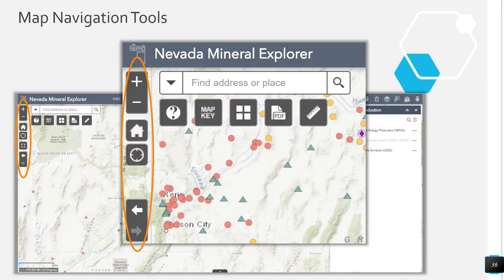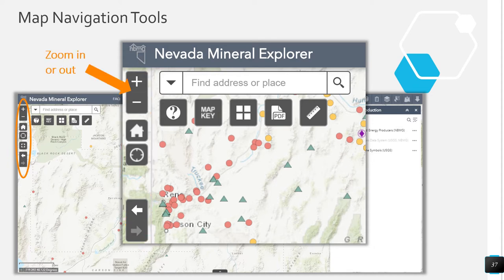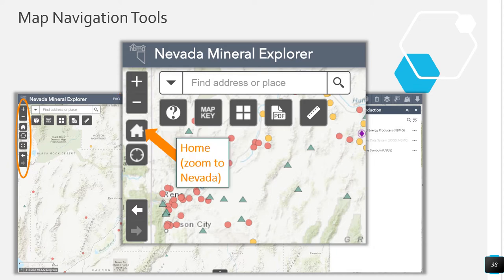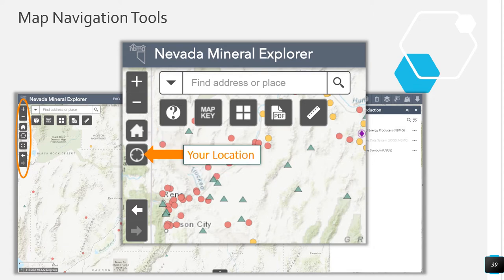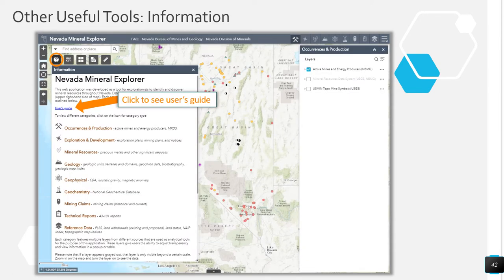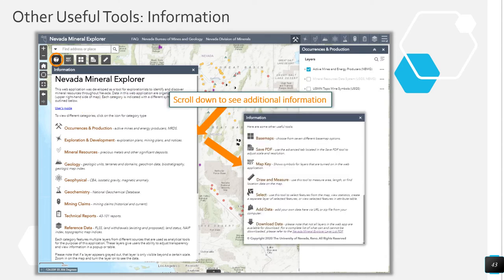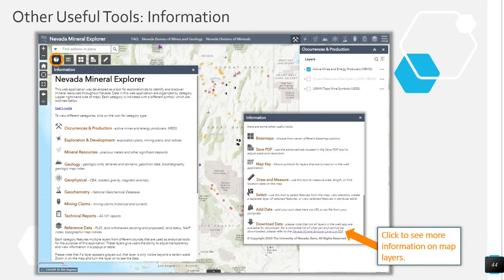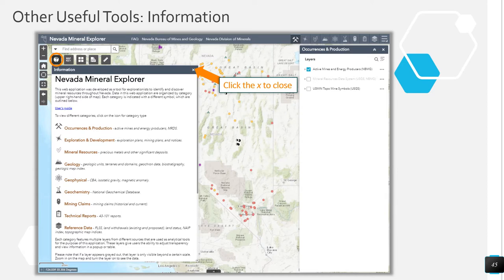Users can use the map navigation tools to zoom in or zoom out in the map area, zoom to Nevada, pan to your location, zoom to the previous extent, or zoom to the next extent. Other useful tools include the information widget, which has a link to the user's guide. Basic information about the application can also be found here. Scroll down to see additional information and to view a complete list of layers included in the web app. Click the small x in the upper right-hand corner of the dialog box to close.